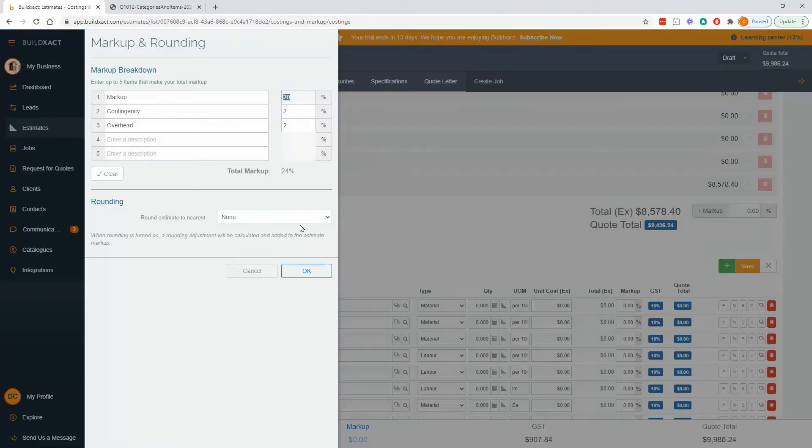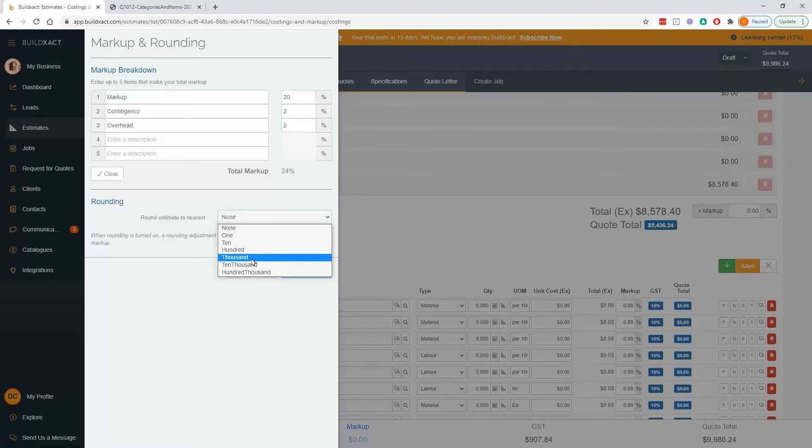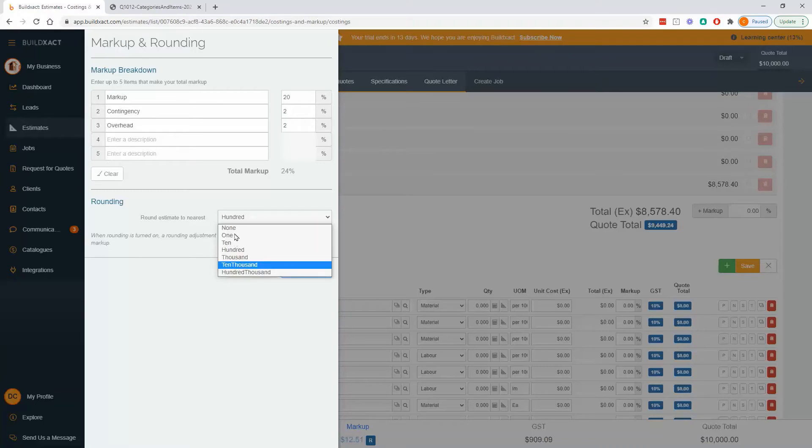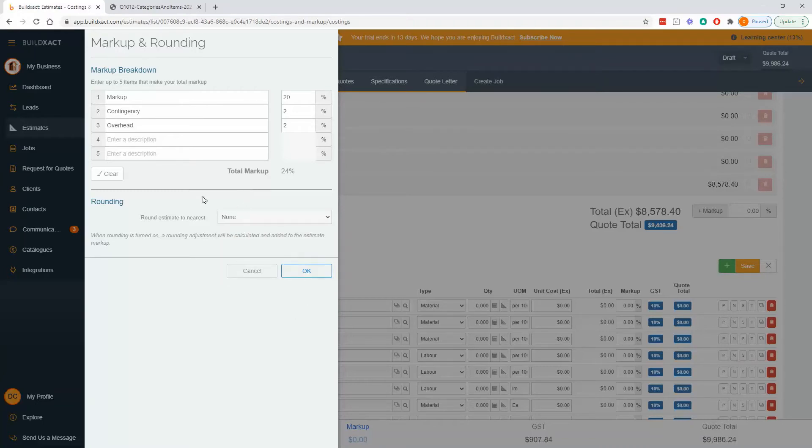While we're at it, rounding can also be used within this box. And rounding affects the total, the final price that our estimate will be getting. So I could say 100, and we'll just put it up to the nearest 100. You can use this at your discretion.